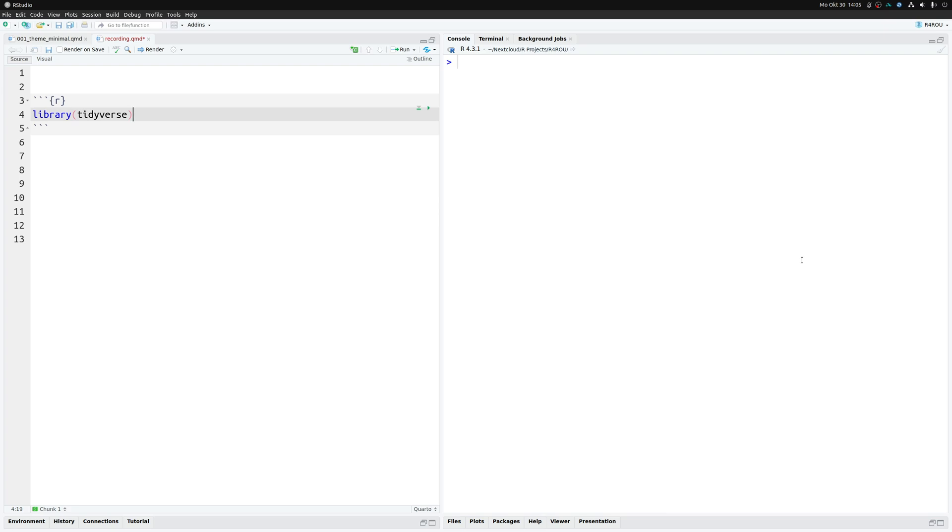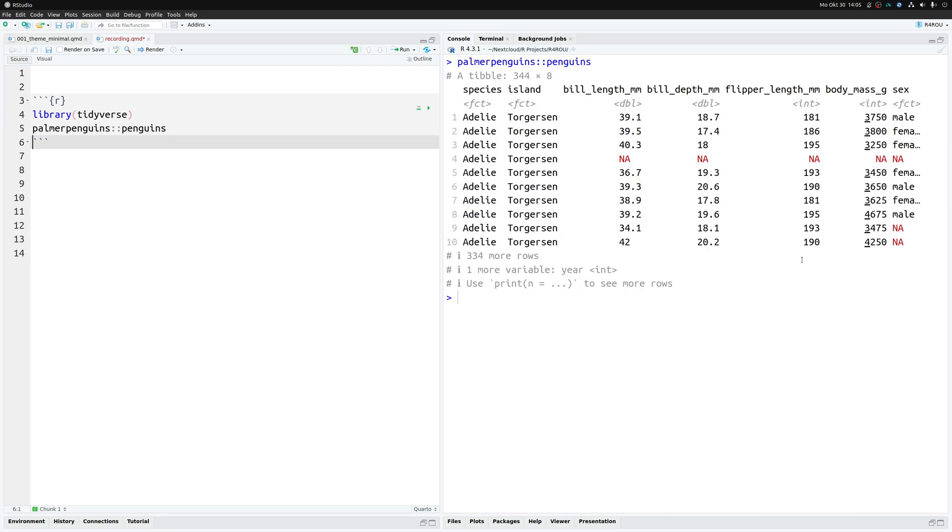Our first task is to generate a new chart. Once we have that, we can apply our five changes. Let's begin by calling a data set. In this case I'm using the Palmer Penguins data set from the Palmer Penguins package.